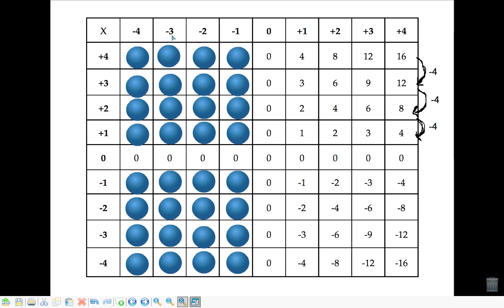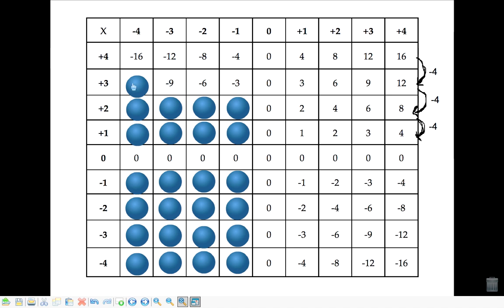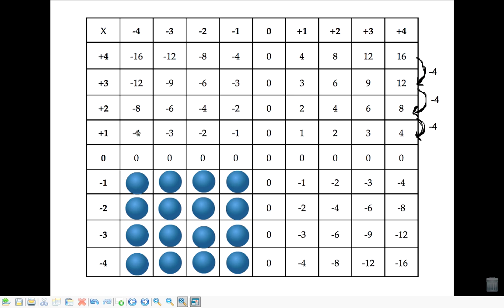Now we can get these answers in this block by following the exact same patterns, only this time we're going to do it in the rows. Here you've got 16, 12, 8, 4, 0, so it's always going down by 4 — that makes the next values negative 4, negative 8, negative 12, and negative 16. This row we can go backwards by 3, this row is going down by 2, and finally this row is going down by 1 each time.